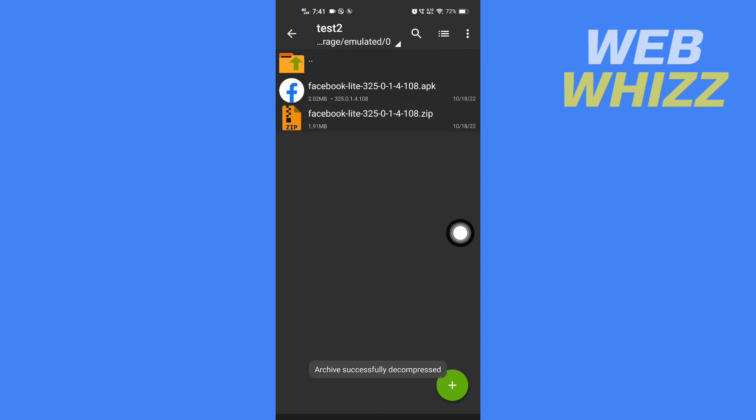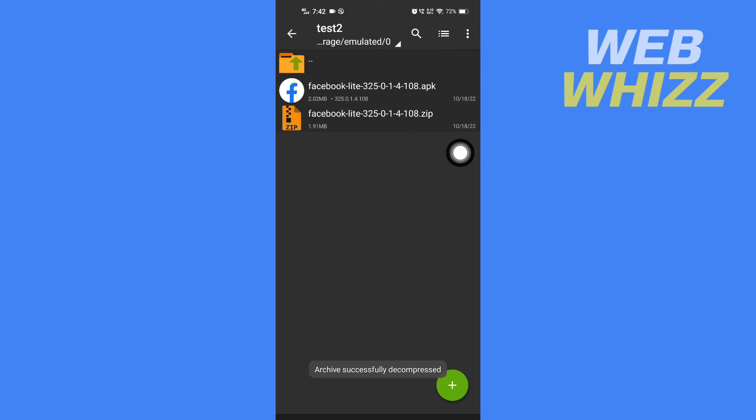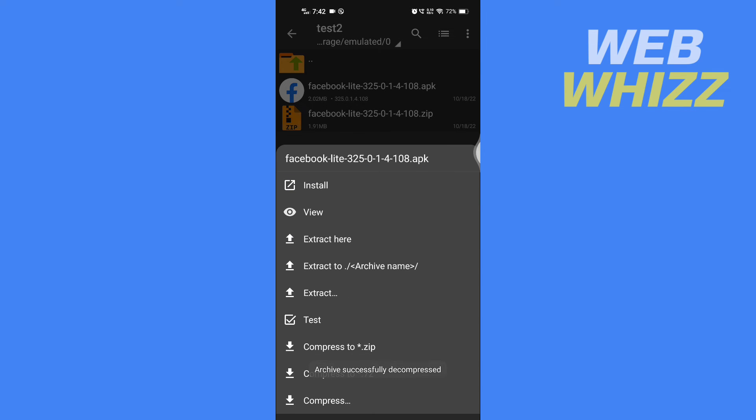And now after the file is extracted, it will look like this. Tap on the extracted file and here you will see the install option. Tap on it.